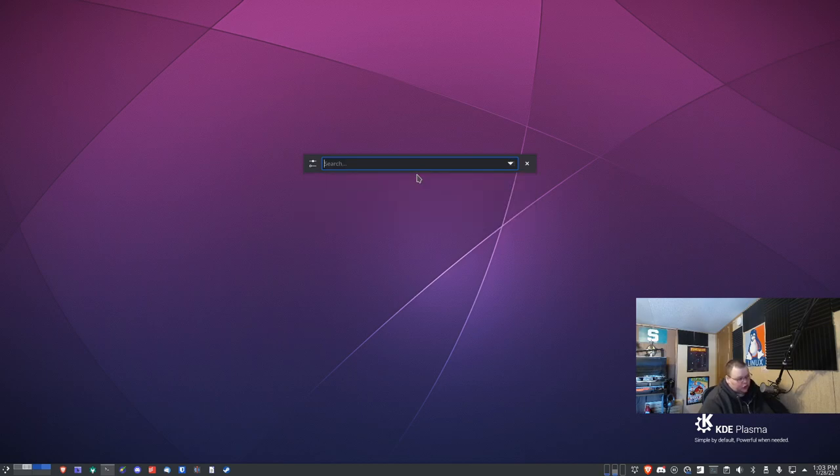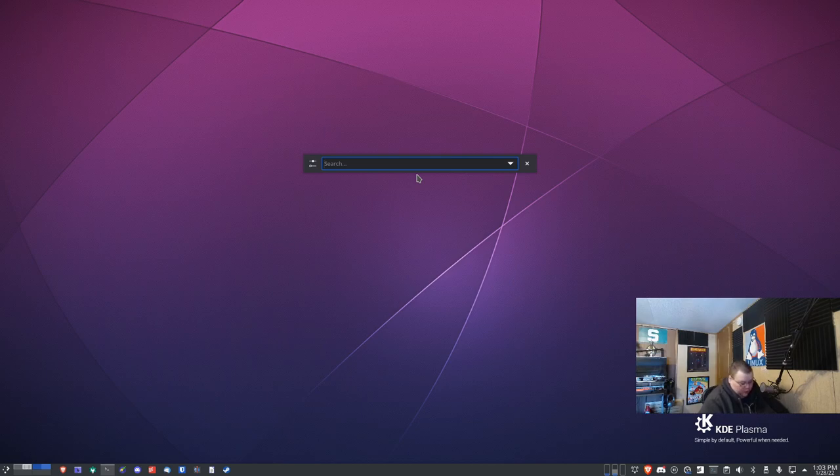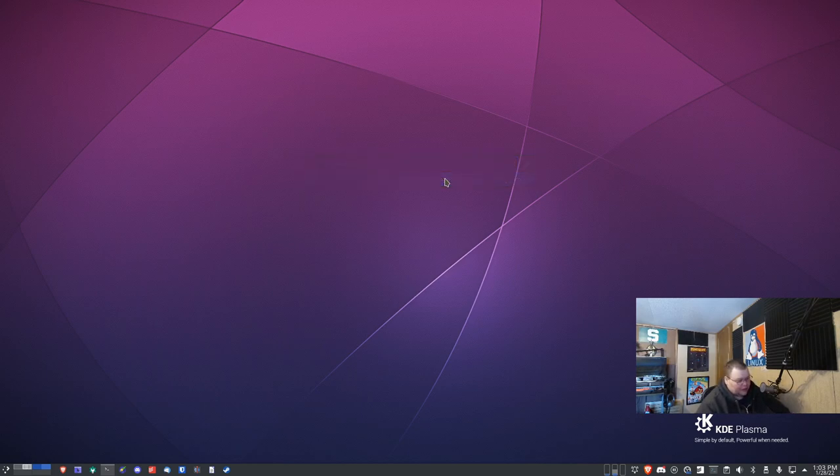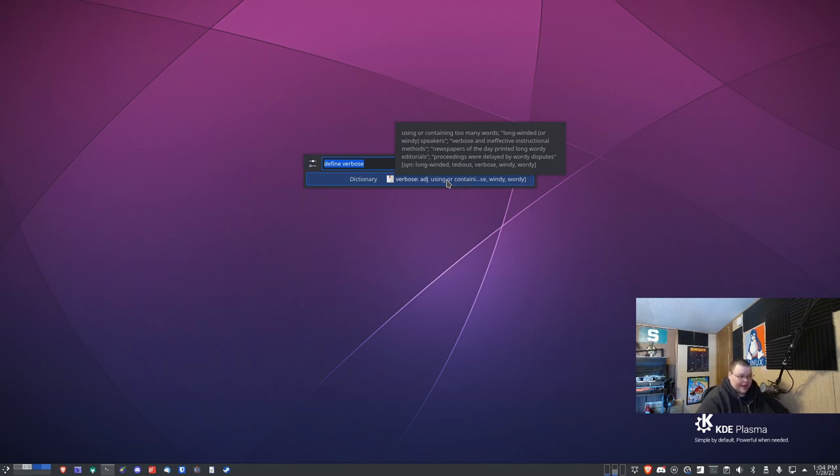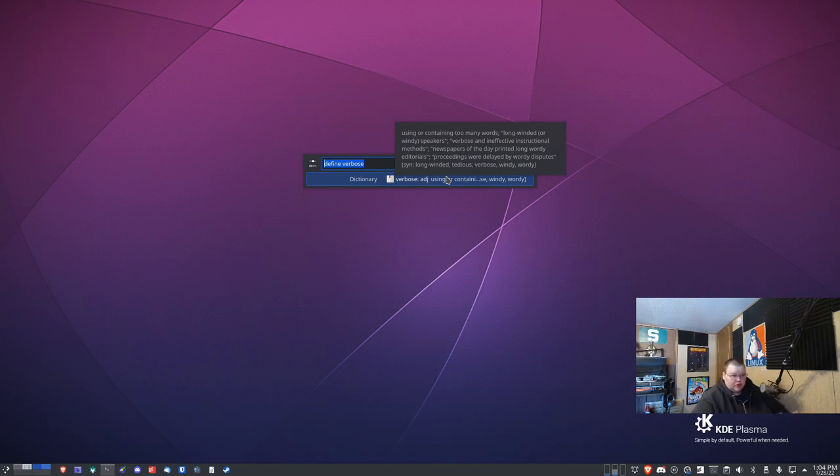You can also go through and check definitions. Let's just say we wanted to define the word verbose. We do define verbose, and then it gives us the definition of verbose. You can actually go through and just hover over and it will tell you the whole definition. So you can go through and define words that are in the dictionary.